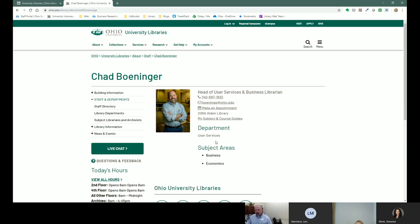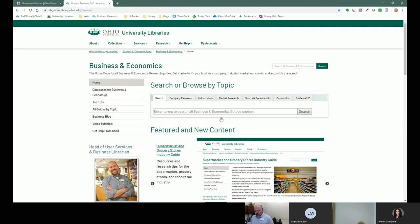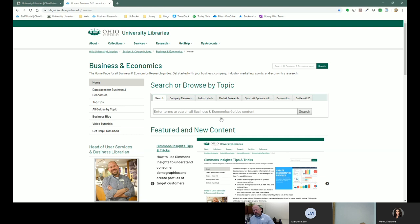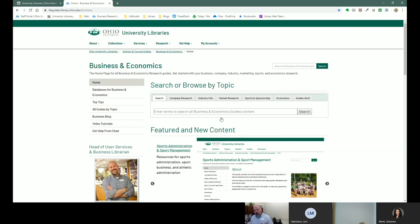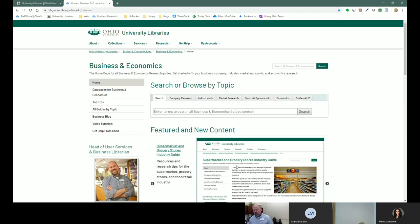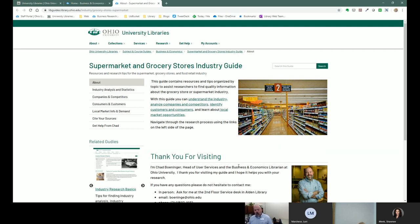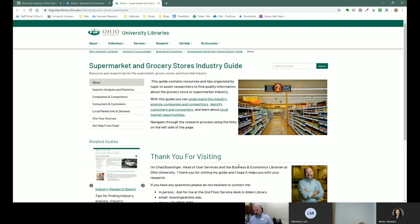You can see there are various ways to get in touch with me — you can make an appointment, email, my telephone, that kind of stuff. I want to point out this link that says my subject and course guides. This will take you to my content for business researchers. I want to start here because this will take you to a place you can use for cluster and beyond. For cluster purposes, right here there is a link to the supermarket and grocery stores industry — this is the guide I put together specifically for this class assignment.